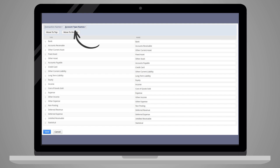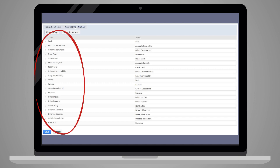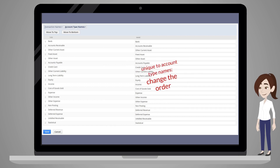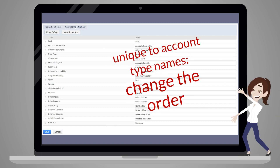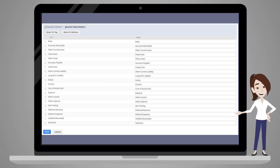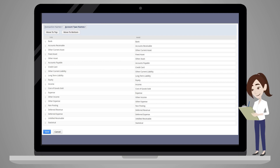And finally, you can change account names under the account type names. As with transactions, you can see the original NetSuite name under the type column, and you can change the name under the name column. One unique characteristic in this section is that you can adjust the order of the names. To do this, simply select the account you wish to move and use the Move to Top and Move to Bottom buttons to relocate the account on the list. Note that the order of accounts in this list does not affect the order that these accounts appear anywhere else in NetSuite.